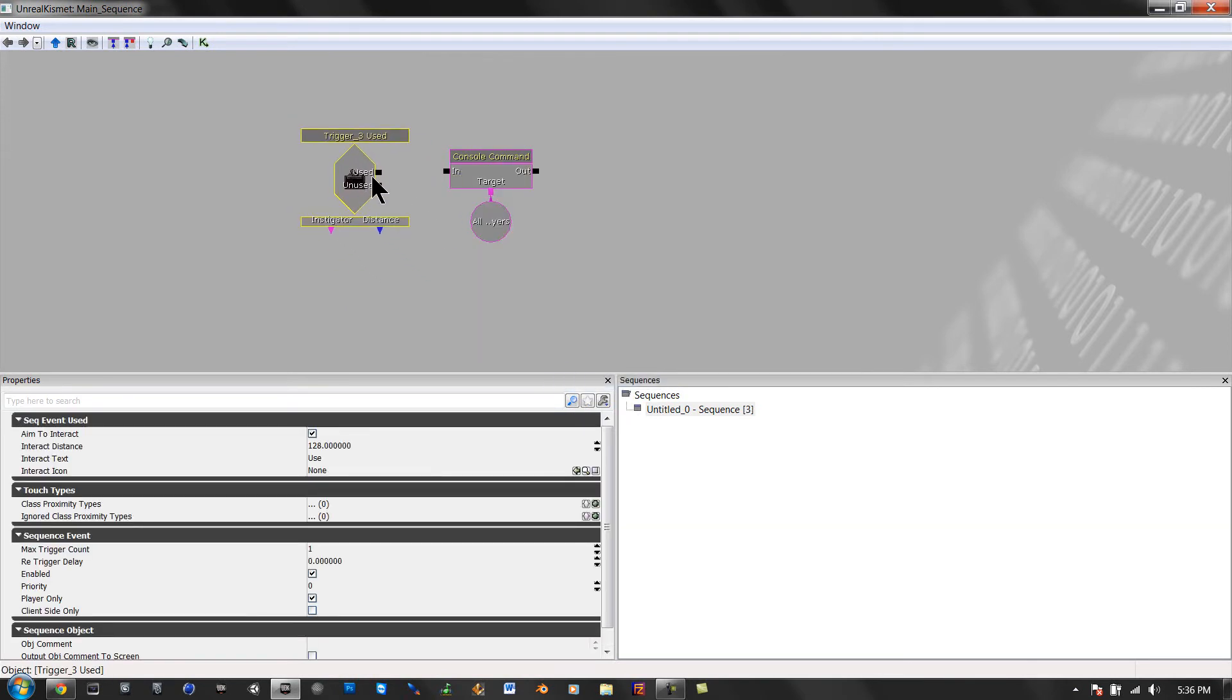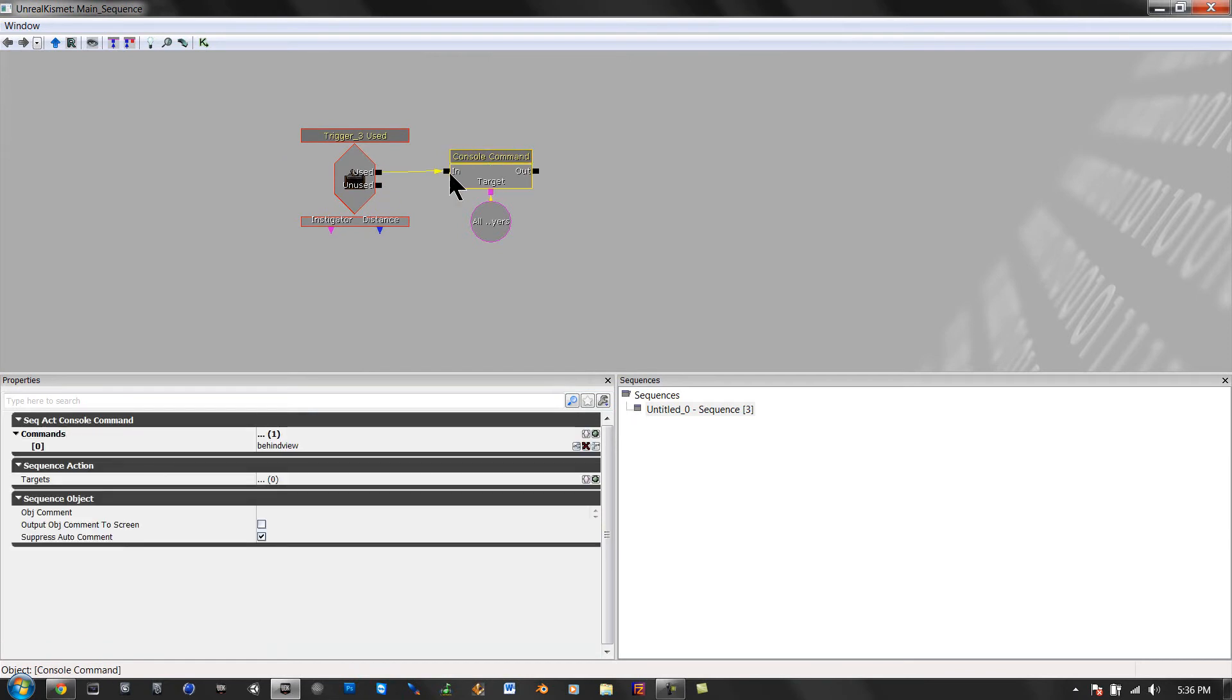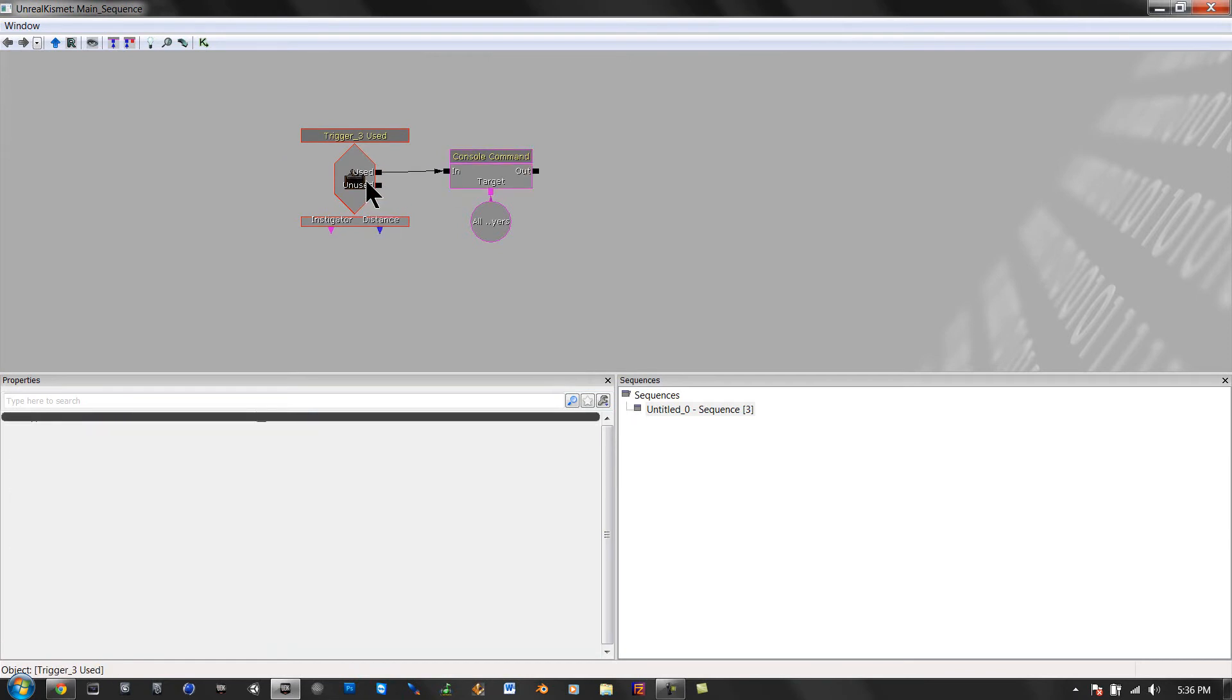Now drag that over here. When it's used, it goes in and does the console command. When it goes in again, it does the console command and stops. So it's automatic.